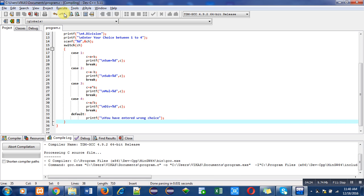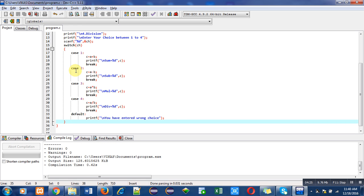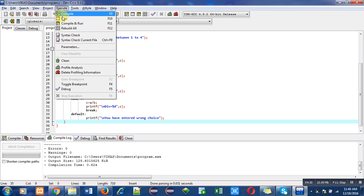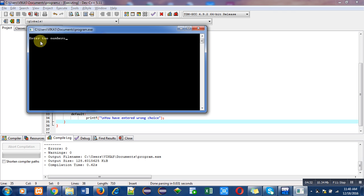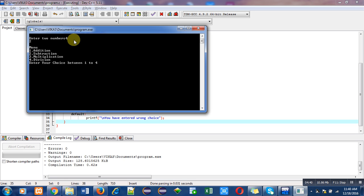You can see that there are no errors or warnings in this code. Now I am executing this program. First it is asking for two numbers, so I am going to enter first number is four and second number is two.